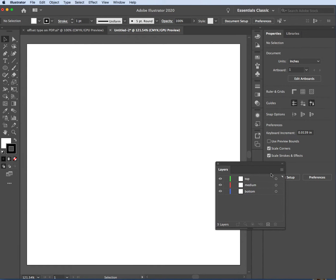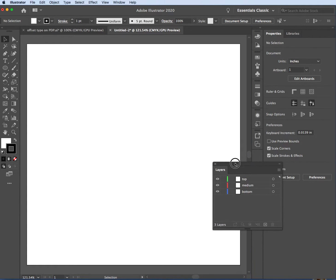These are floating panels on the right. On the left we have our tools, and on the top we call these our control bars. On the very top is the menu. When you have layers, you have to be careful that you're working on the right layer.